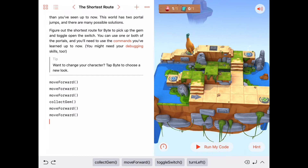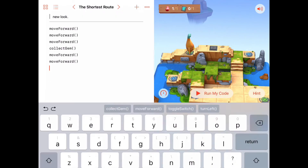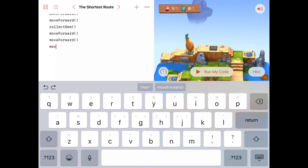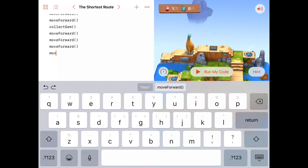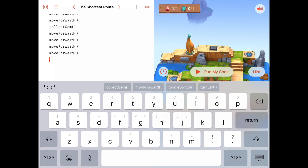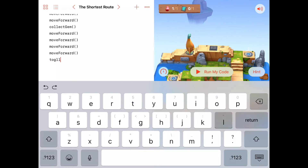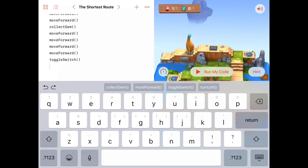Nice — that works. Now this is really simple. We just need to move forward two and toggle that switch. So from here: move forward one, move forward two, and then toggle the switch. That should do it.